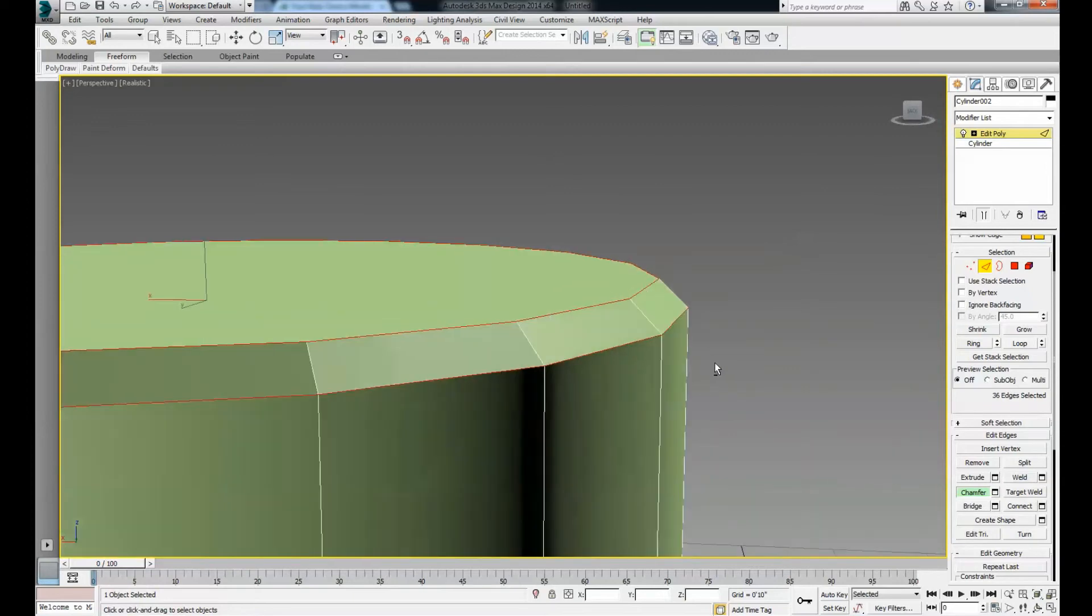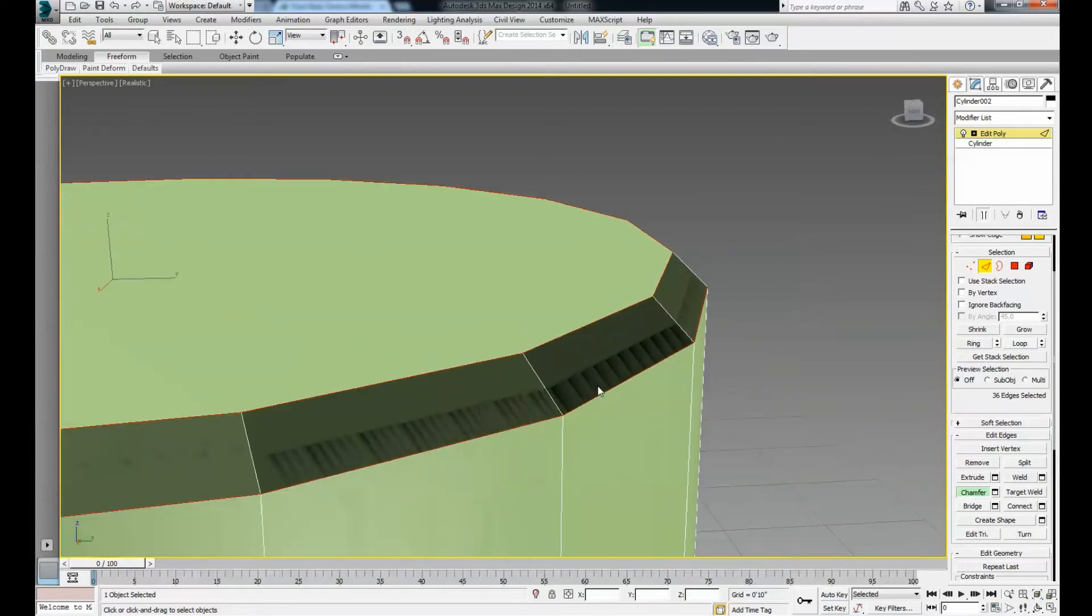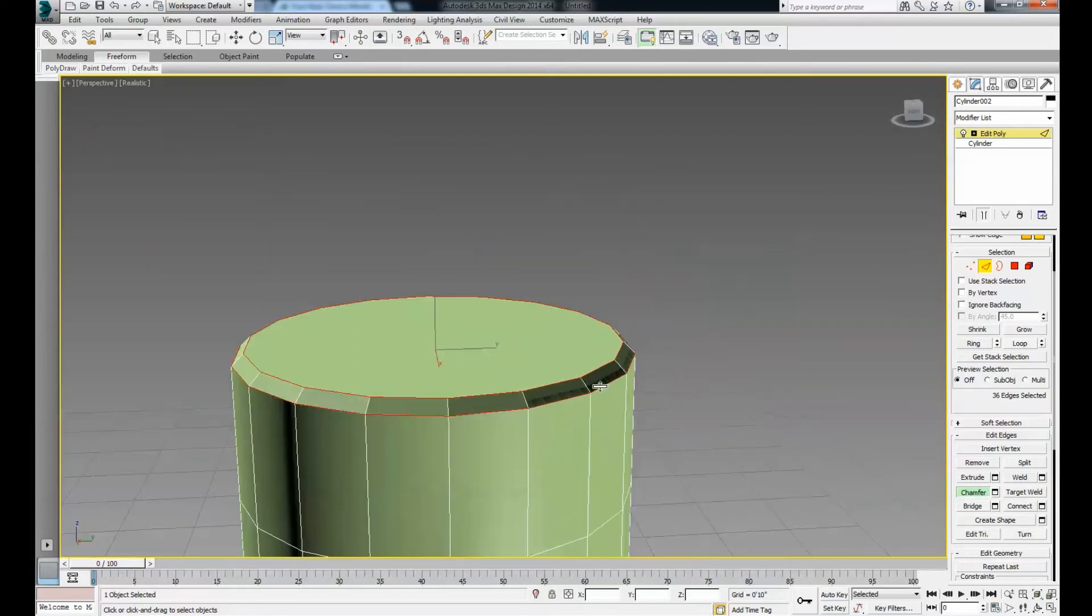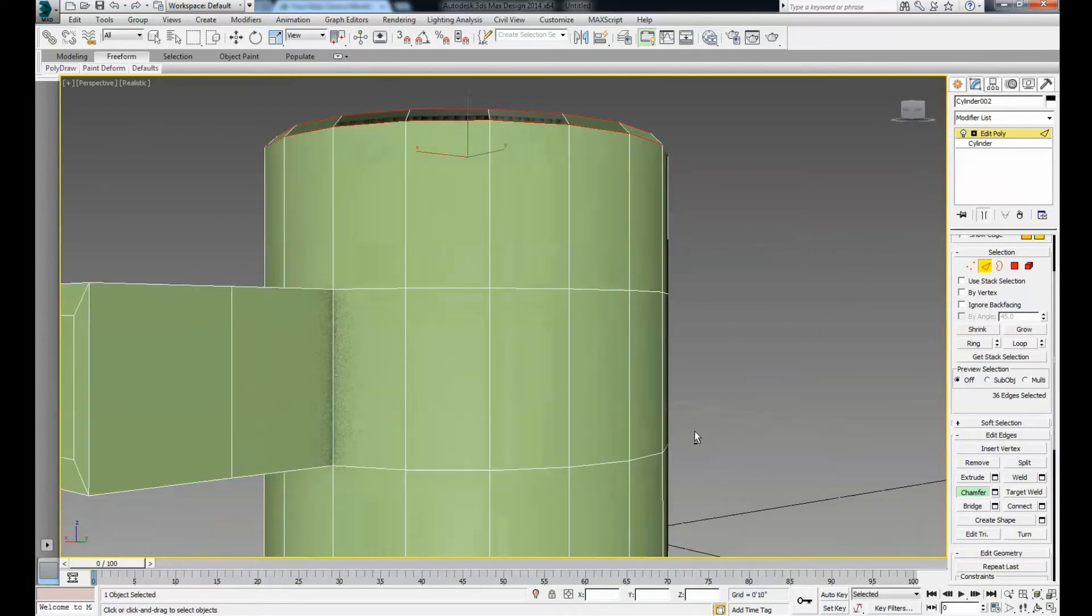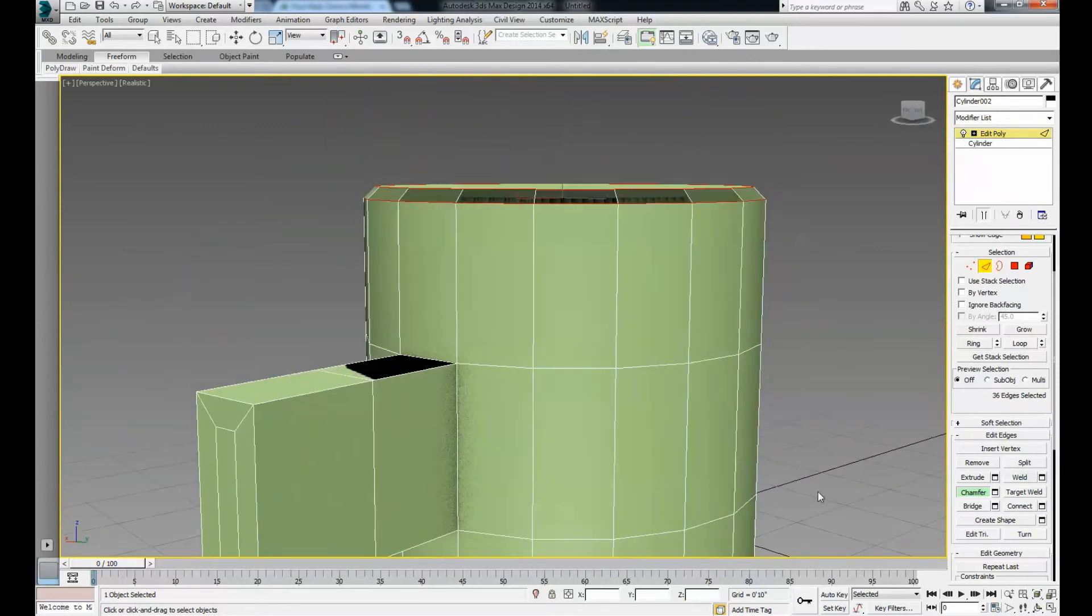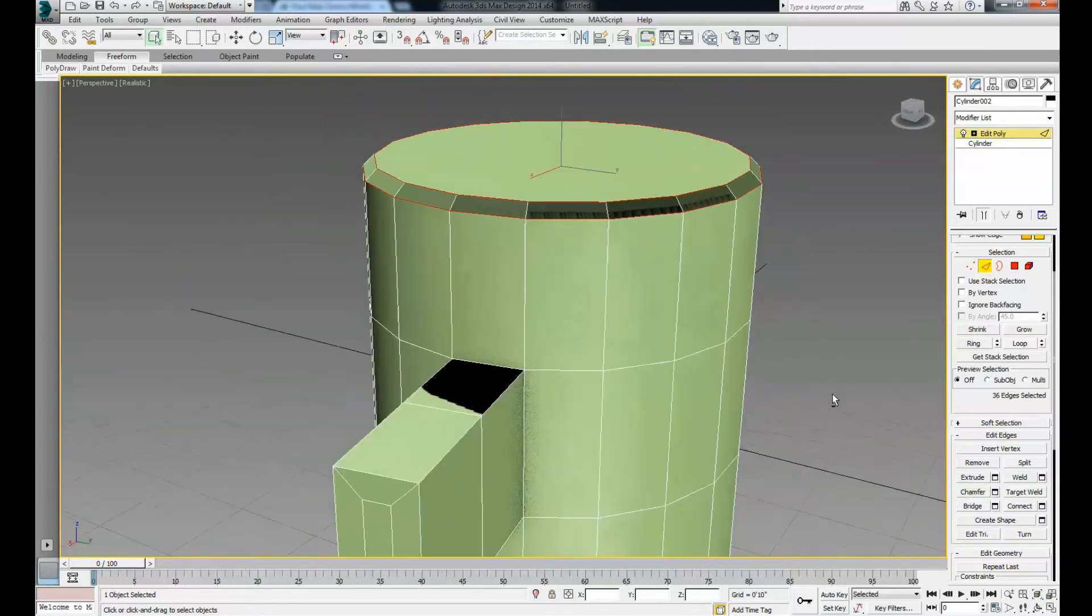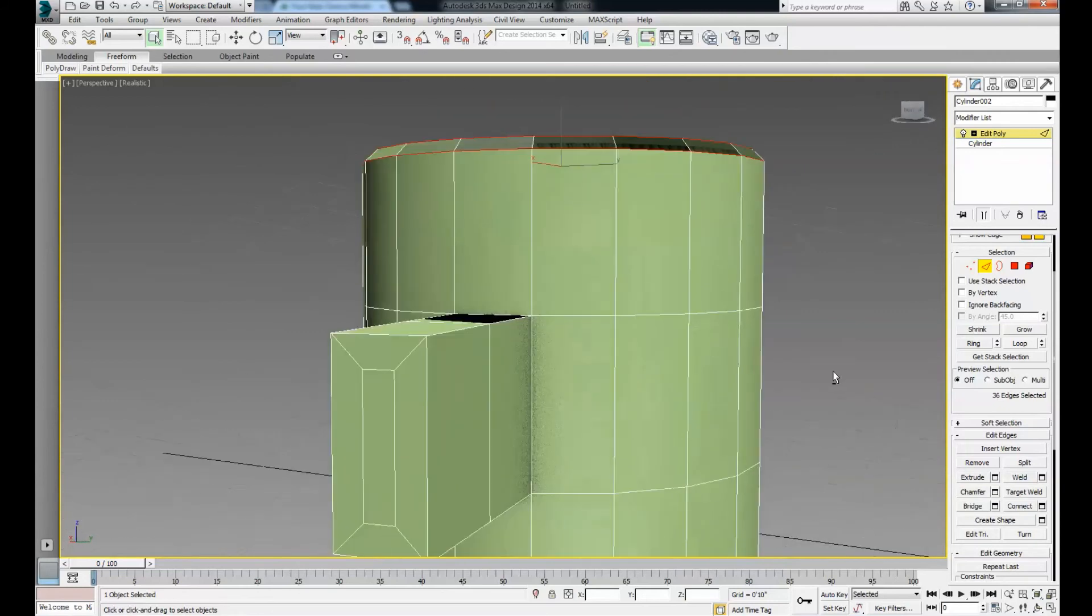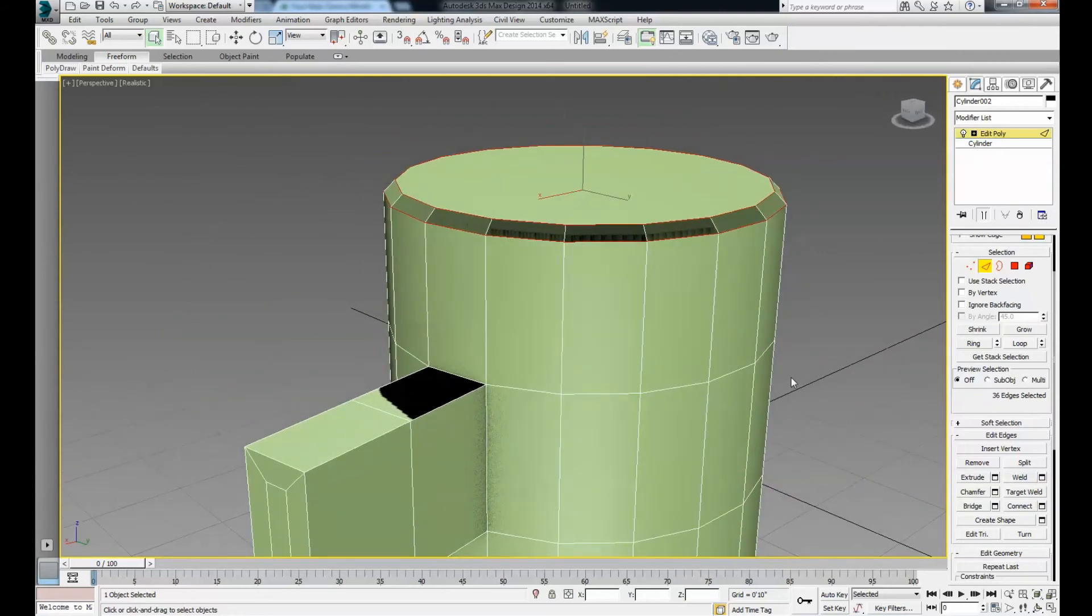This will help with modeling machine-type parts and rendering a nicer-looking edge on things. That'll be it for this video. In the next video, we'll cover more modeling techniques. Thank you for watching.